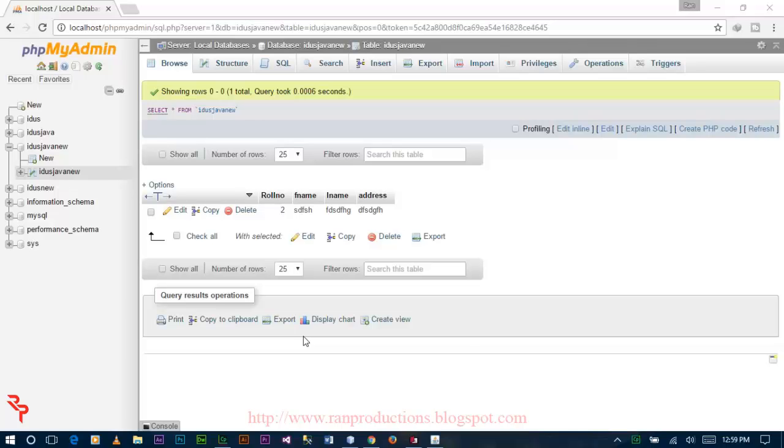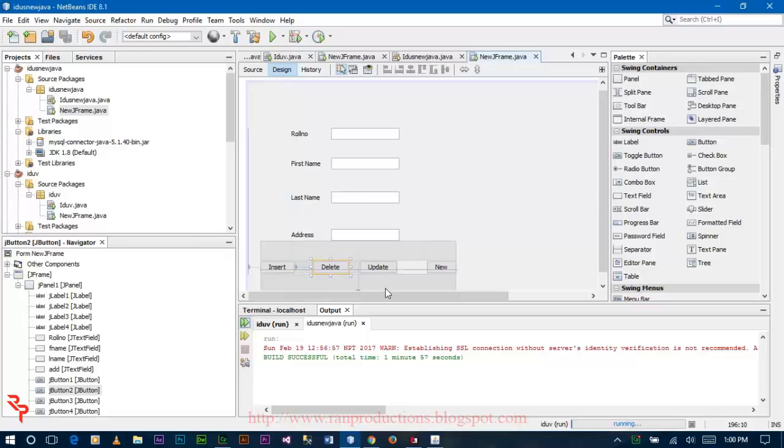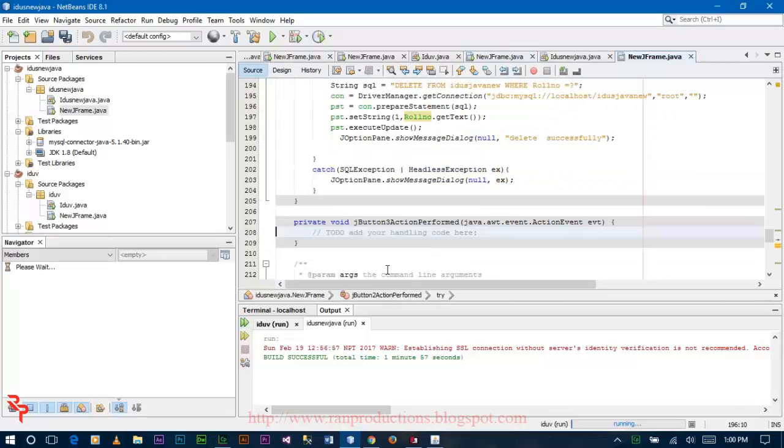Welcome to the second part. In the second part we are going to write the code for the update query.